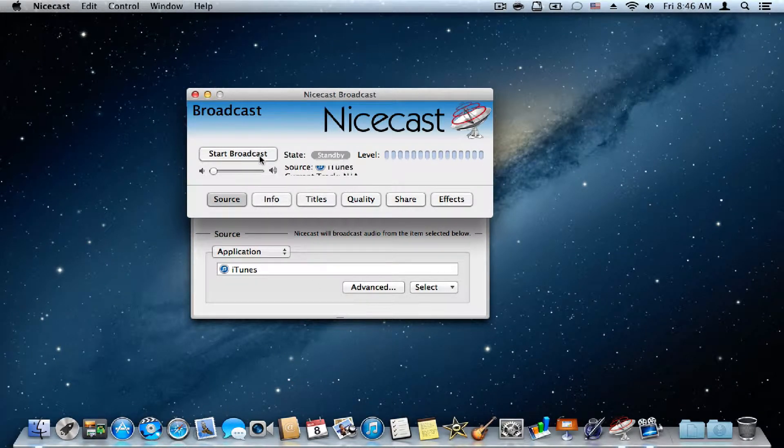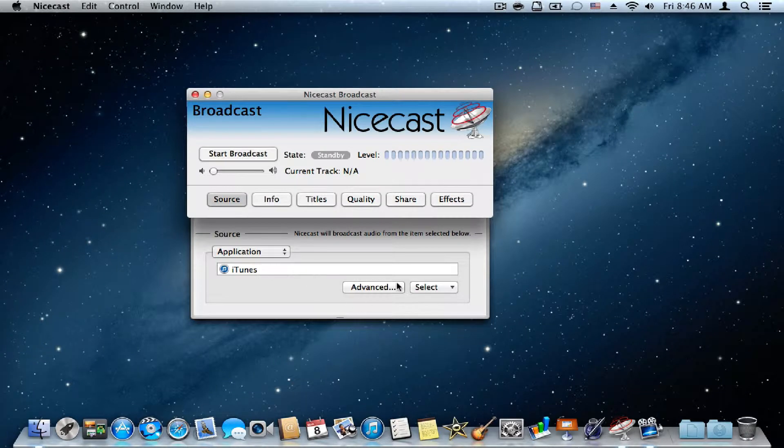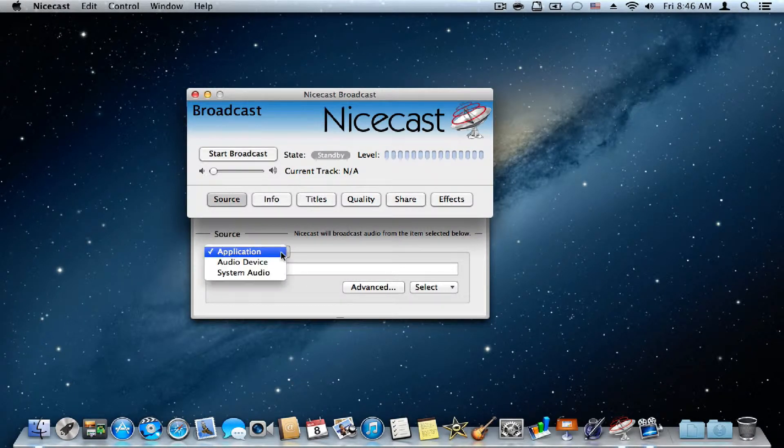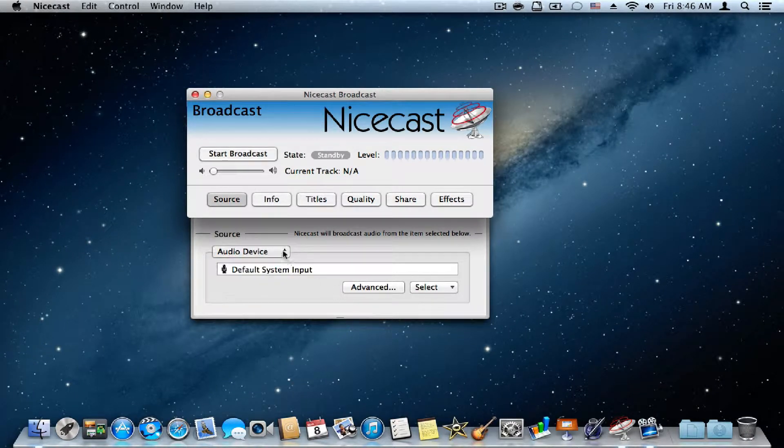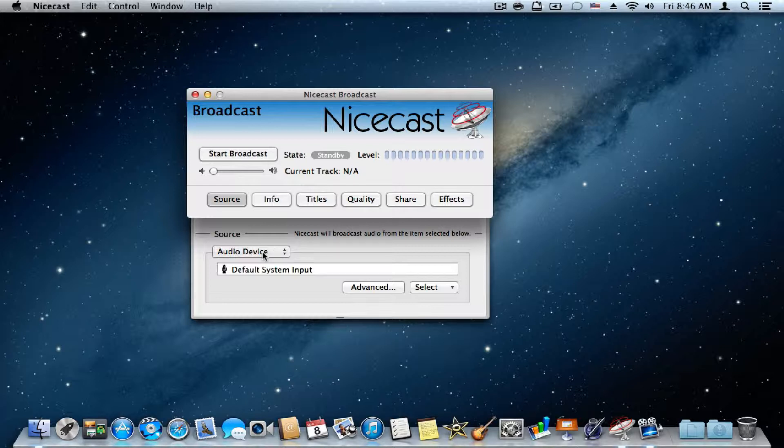Because I don't want to have any copyright infringement, I wouldn't play any music now, but I'll just broadcast my voice.